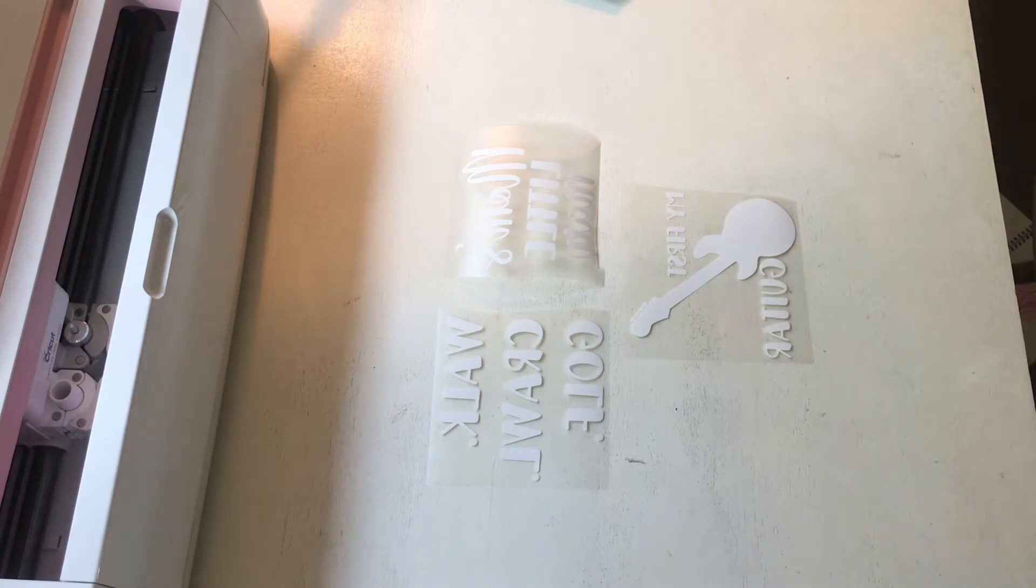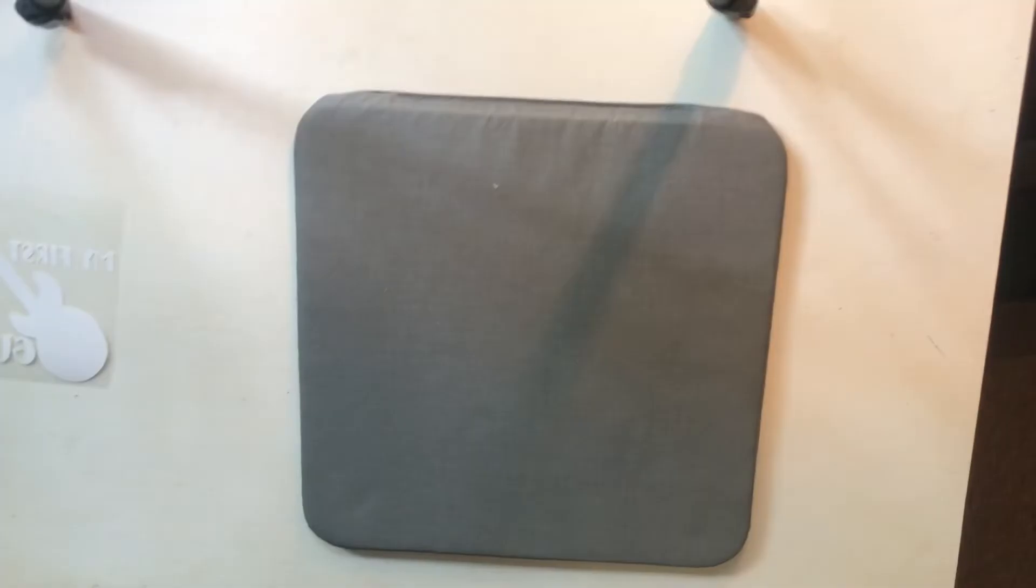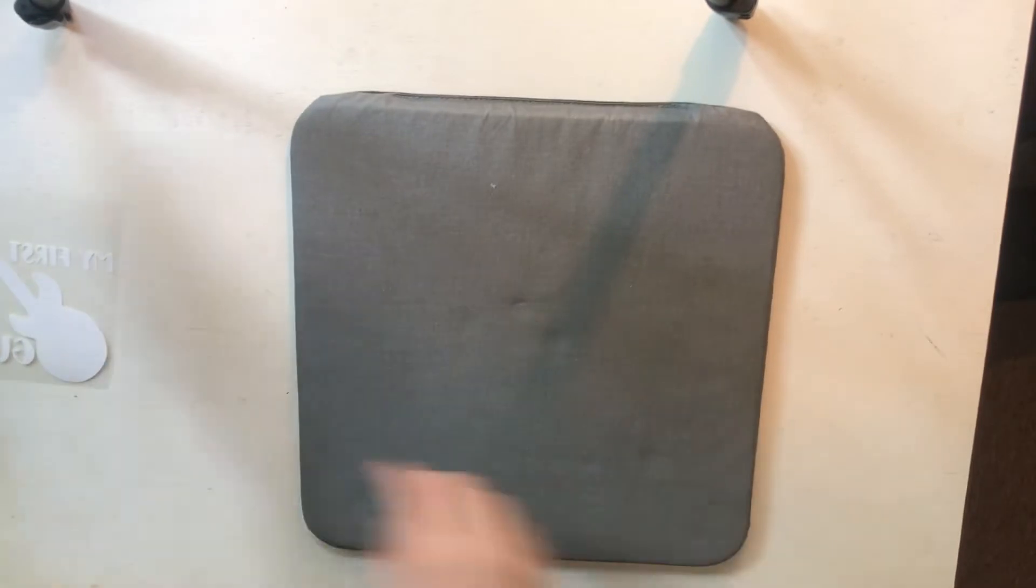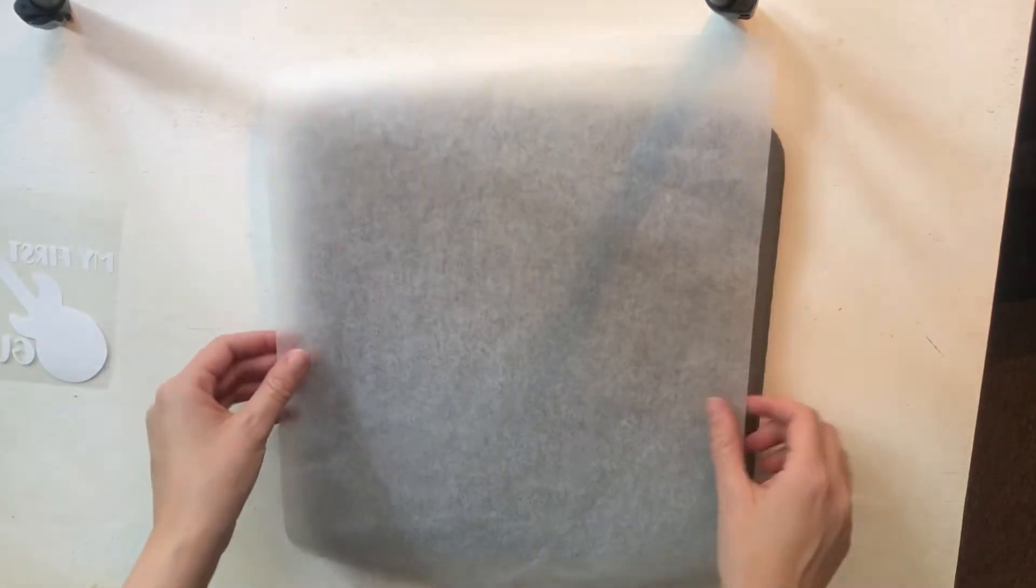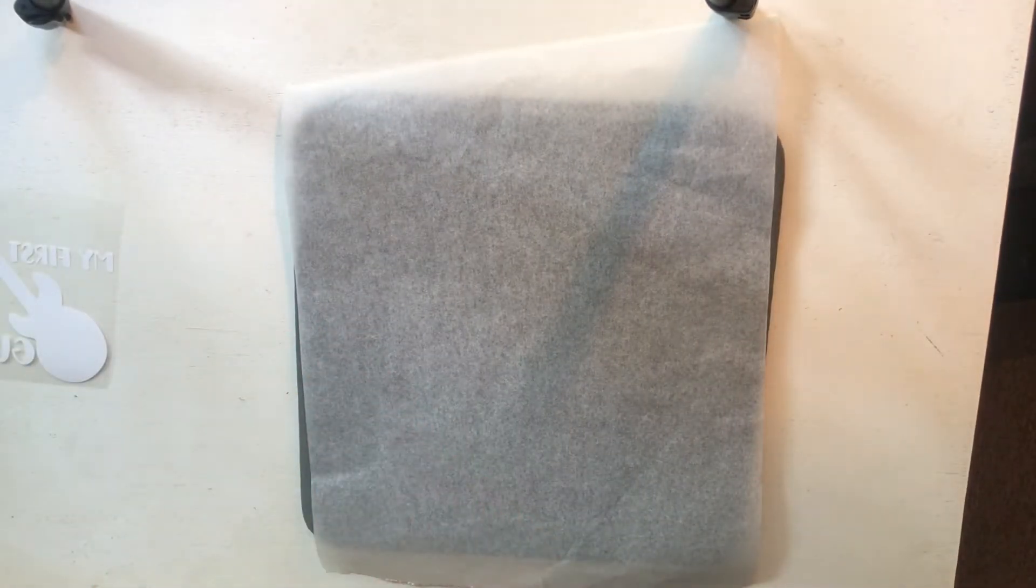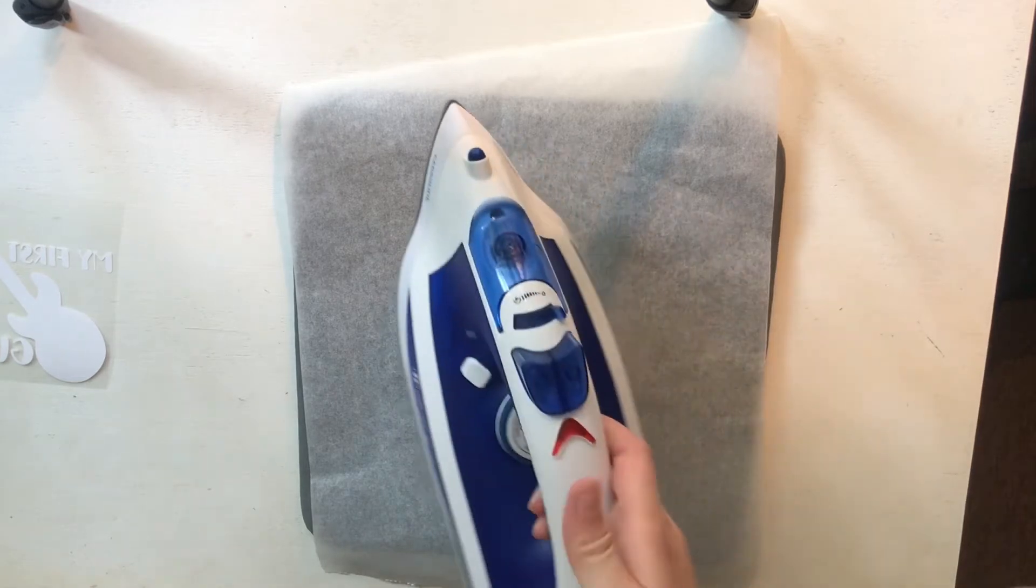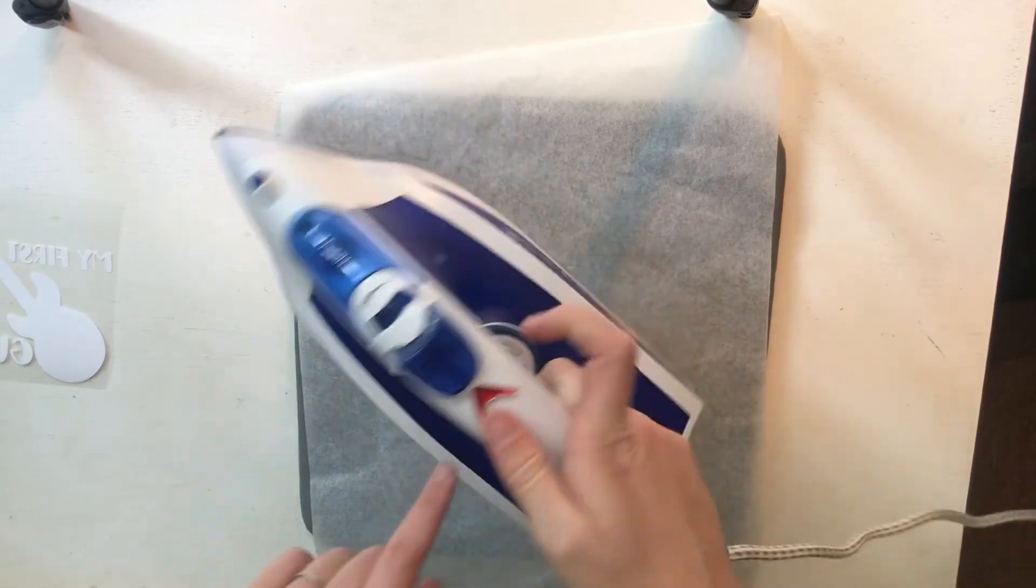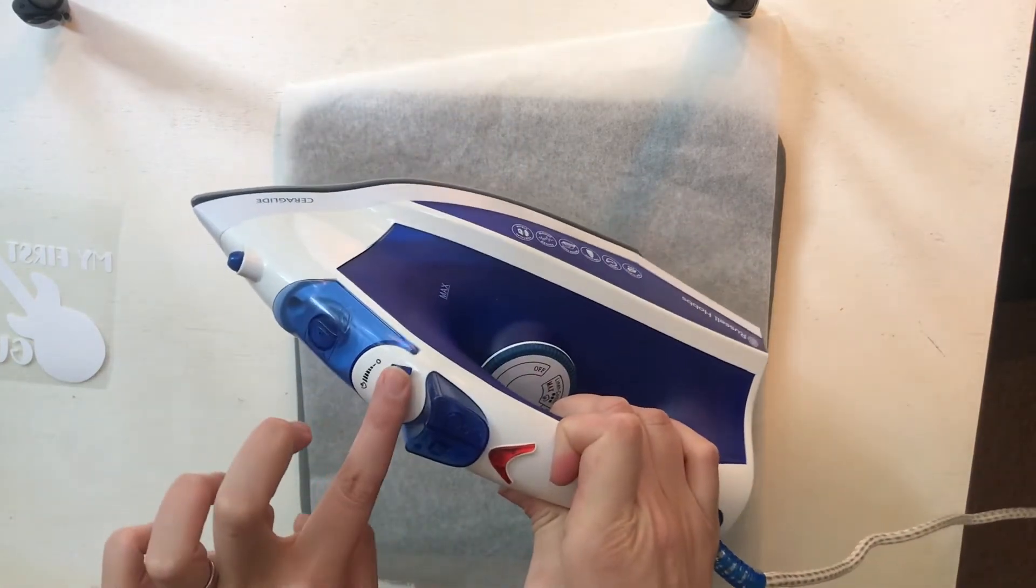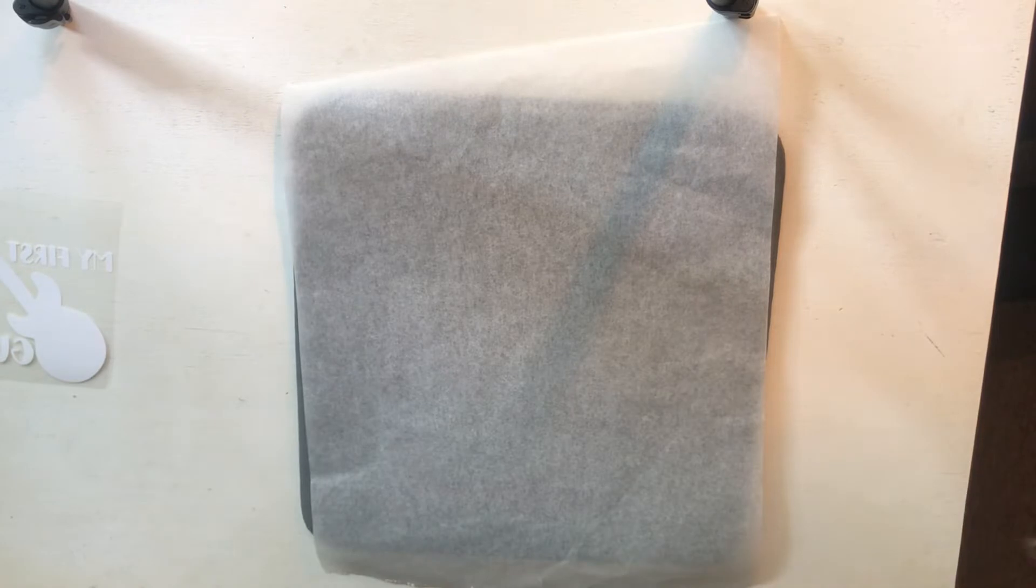Right, so I'm going to be using my EasyPress mat, some baking paper, and my household iron. I'm using it on a cotton setting, no water, and steam off.